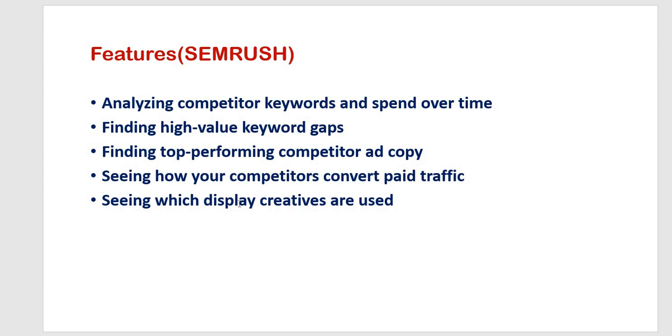Below these, you will have the corresponding trend graphs which can be exported and shared with clients to help sell the need for investment in pay-per-click strategy.